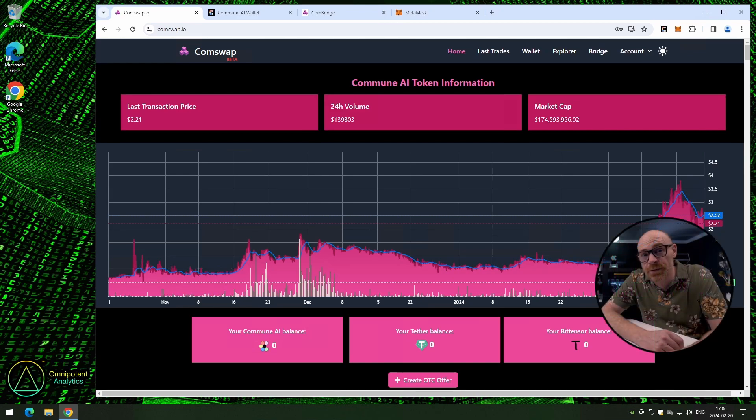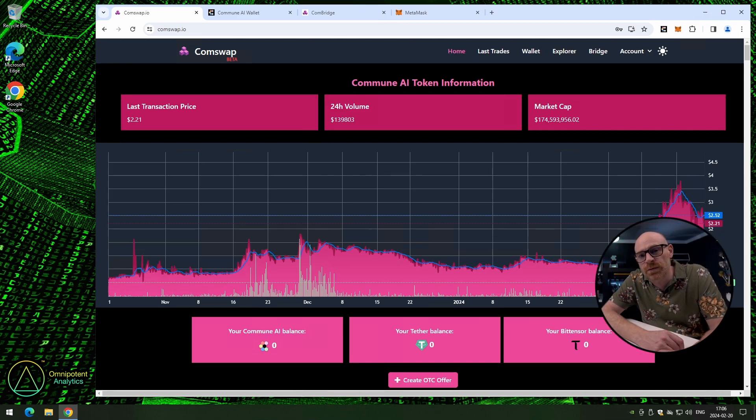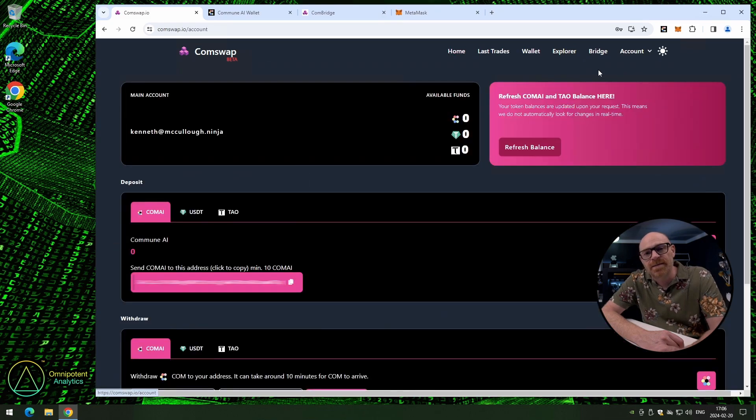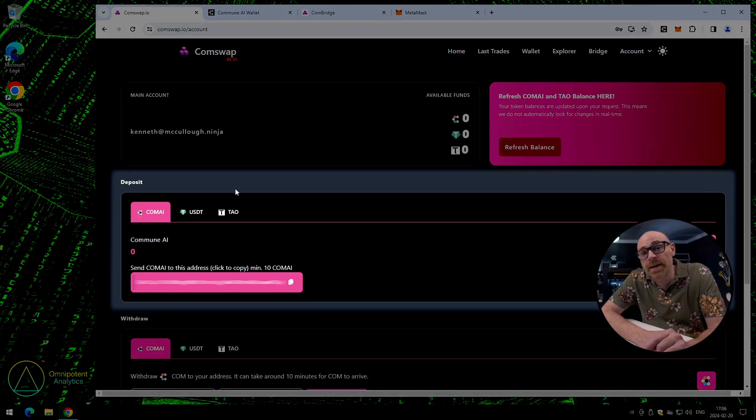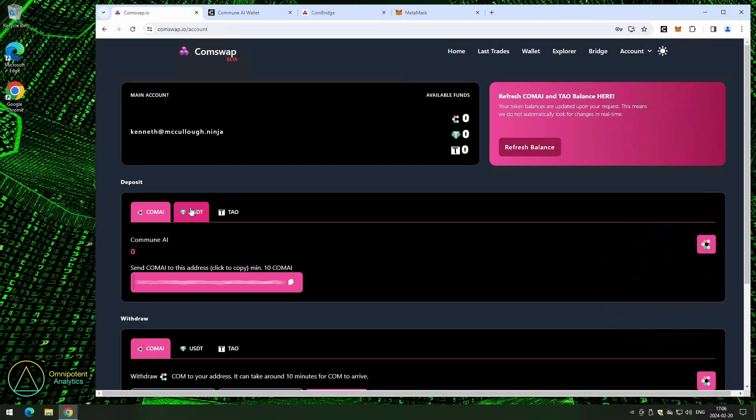Time to deposit some USDT. Go up to account and then go to balance.